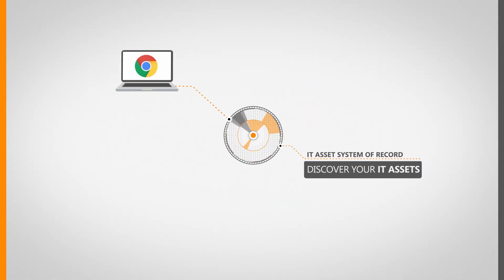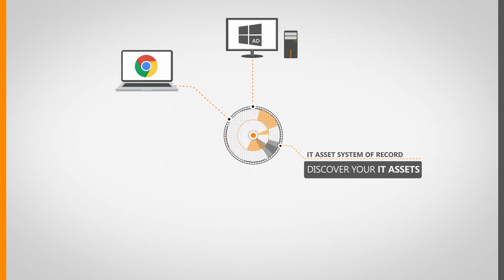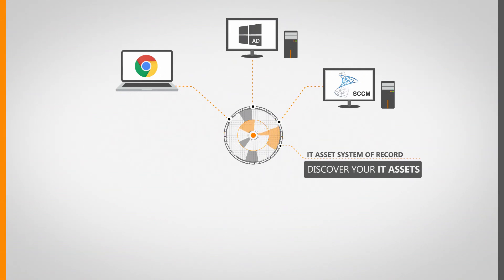Landsweeper now scans Chrome OS devices, gathers even more Active Directory data than we did before, and Landsweeper now integrates with Microsoft SCCM.